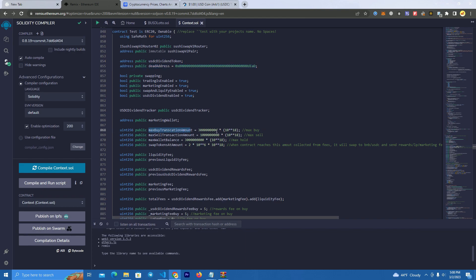You set this based on what total supply will be. We have max sell transaction, so this is way better than other contracts because you have max buy, max sell, not like others that have a max transaction and it's the same for both. You can set different from for buying and selling.